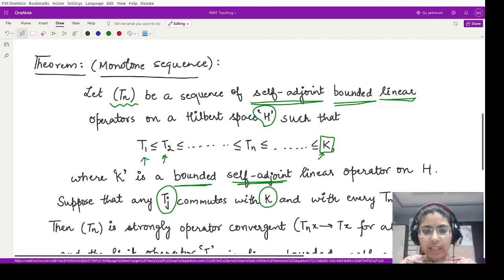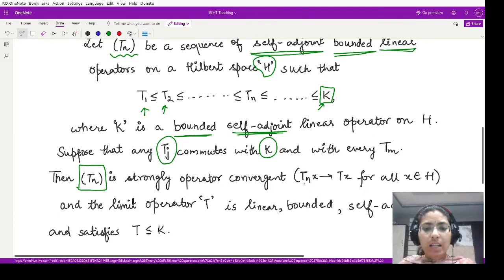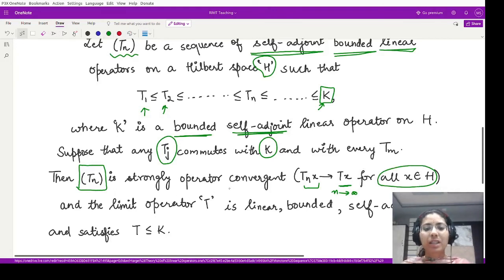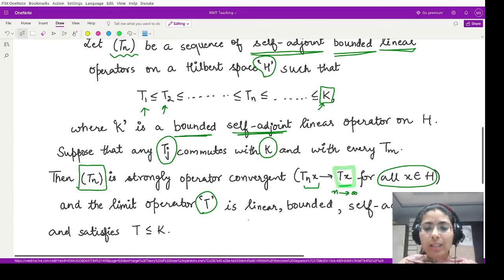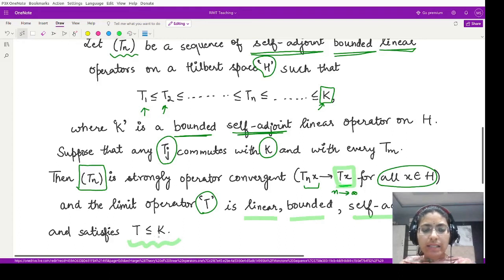Given that all operators commute with K and with each other, the sequence Tn is strongly convergent. A sequence Tn is strongly operator convergent to T when Tn x converges to Tx as n tends to infinity for every member x of the given Hilbert space. This differentiates strong convergence from weak convergence. The limit operator T is also linear, bounded, self-adjoint, and moreover satisfies T ≤ K.